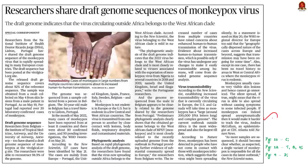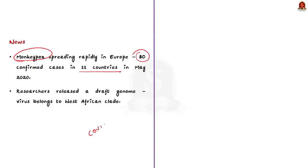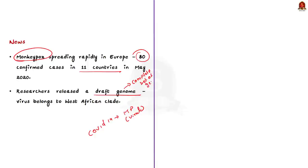Take a look at this article. As you are aware, a new virus infection is making rounds in the news — obviously, I am talking about the monkeypox virus. This infection is rapidly spreading in Europe. In May 2022 itself, 80 cases of infections have been confirmed in 11 countries so far. Researchers have released the draft genome of the virus, and through this genetic information, they have concluded that this virus belongs to the West African clade.